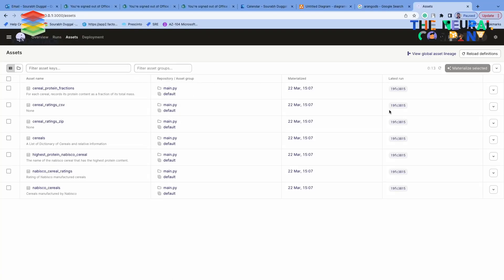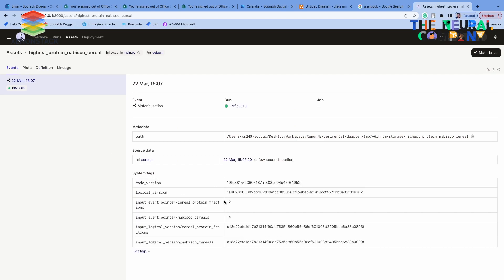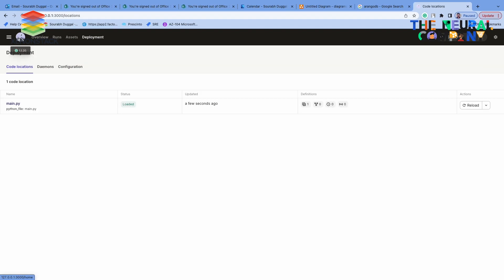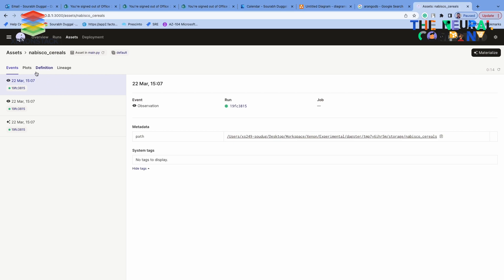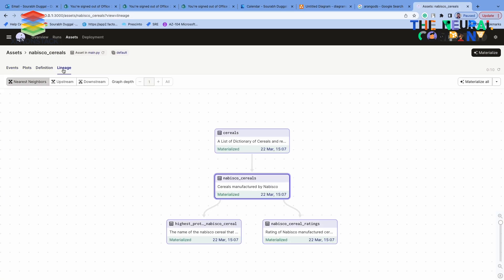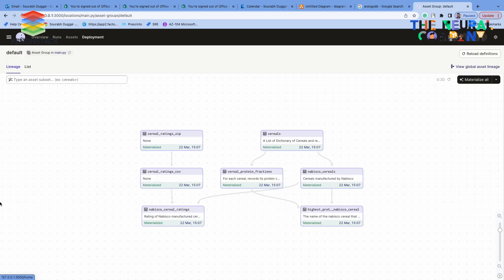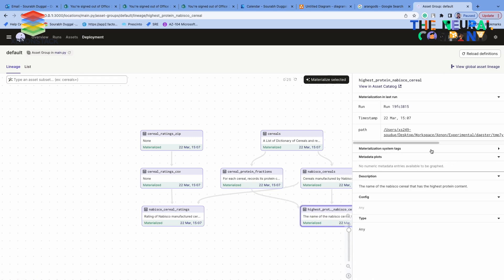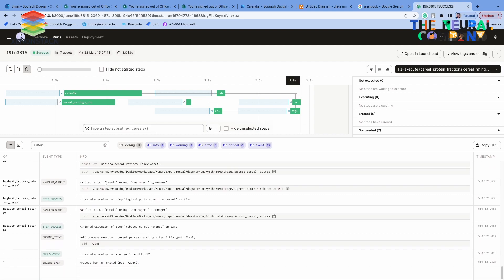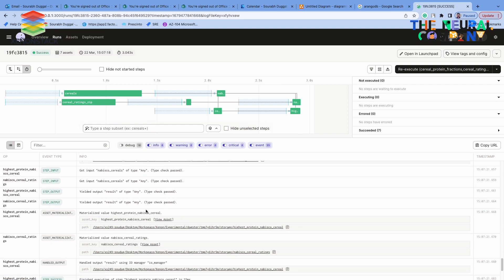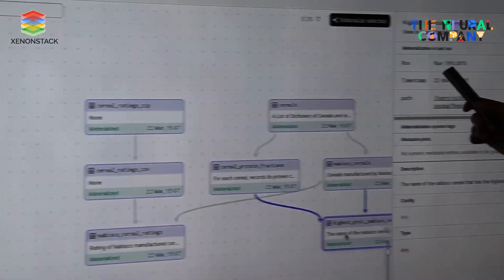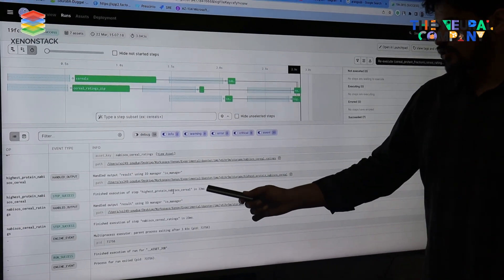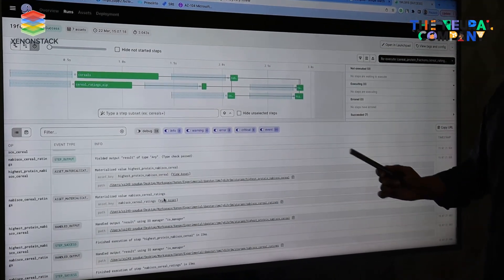Looking at the assets, we see information like lineage parts, what source data is coming from other systems, tags, input values, code ID, and code version. One of the best things with Dagster is we can implement versioning. In the asset catalog, we also have multiple plots, definition, and lineage — we can see from where the data came. The job view shows the job ID that ran, time taken, execution time, execution result, and all this information Dagster holds.